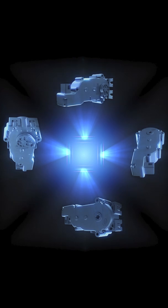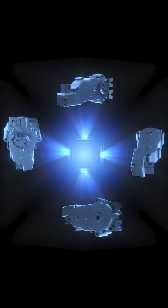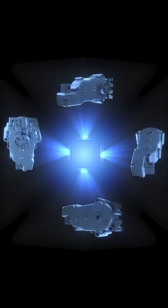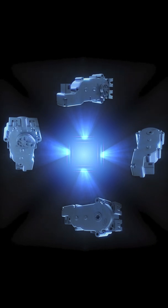High force actuators. The actuator is particularly suitable for locking and pull-push applications for which high forces are required.